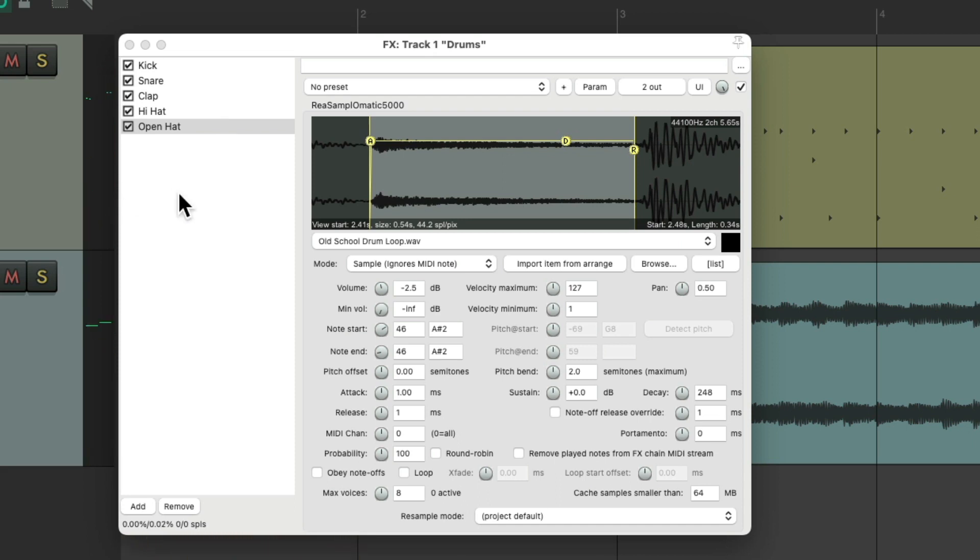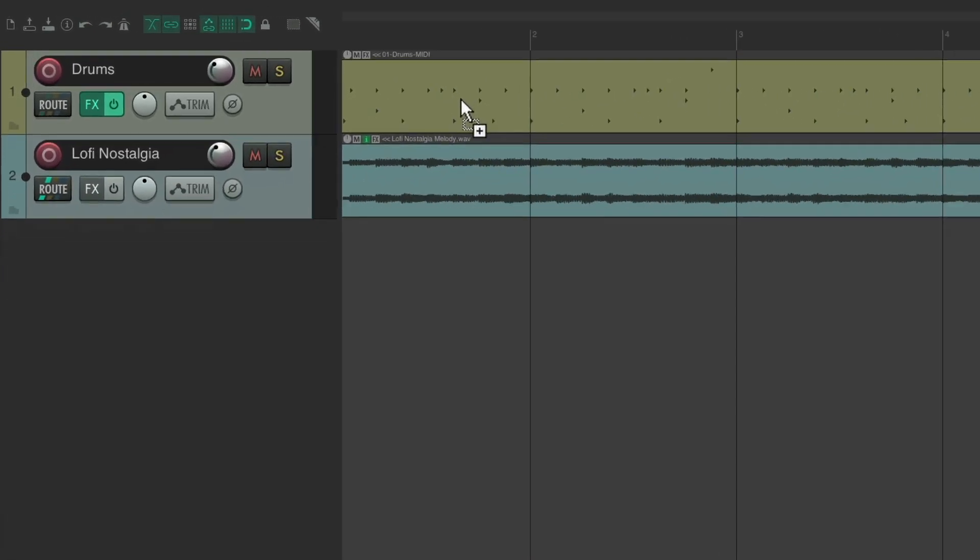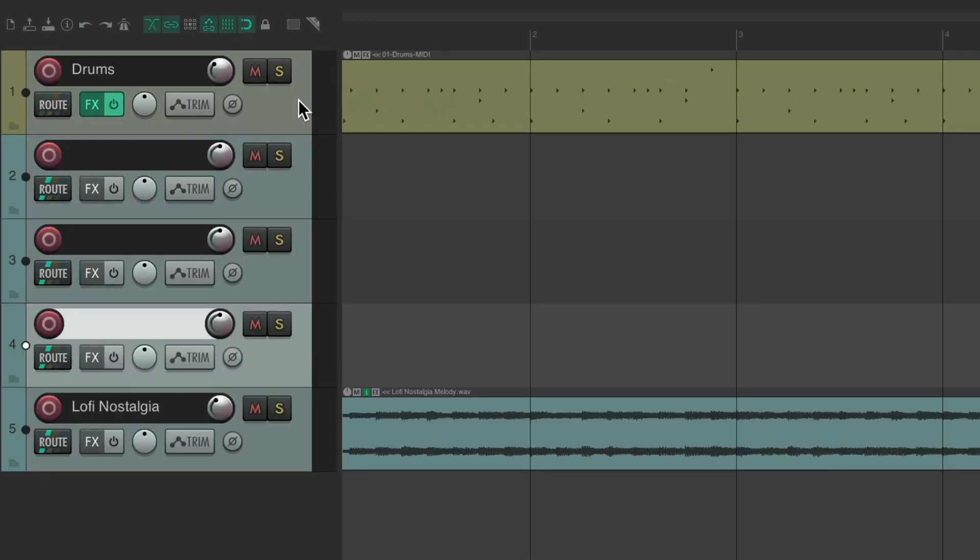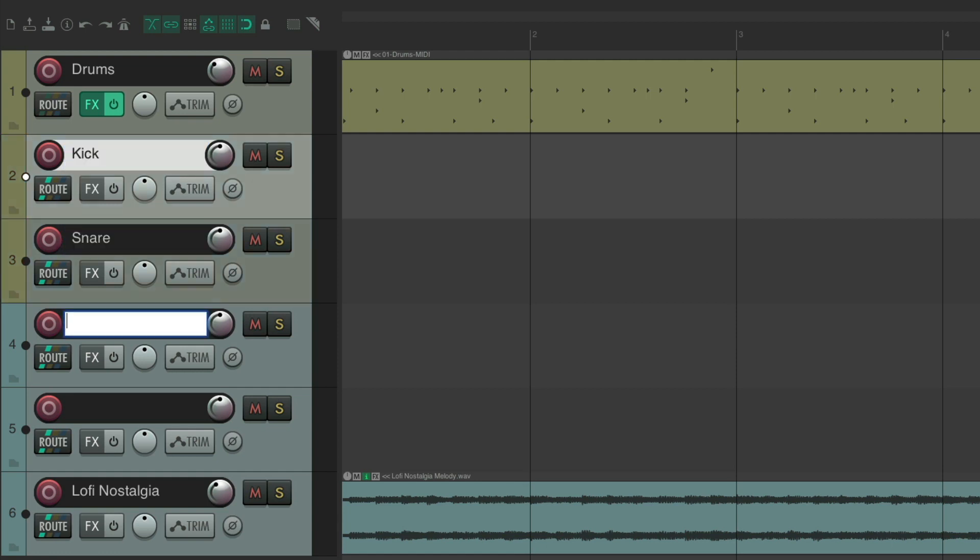So now we need to send them to other tracks. Let's create some new tracks. We'll make four and name them kick, snare, clap and hi-hat.